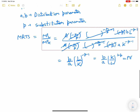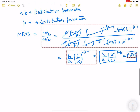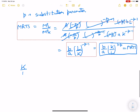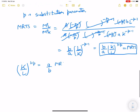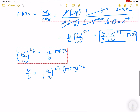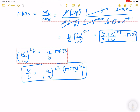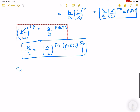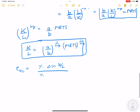From MRTS = (b/a)·(K/L)^(1+p), we get (K/L)^(1+p) = (a/b)·MRTS, so K/L = (a/b)^(1/(1+p))·MRTS^(1/(1+p)). Now we compute the elasticity of substitution = percentage change in K/L divided by percentage change in MRTS.